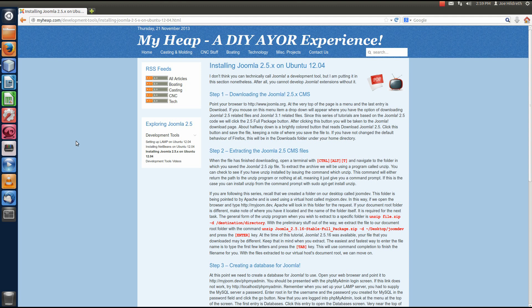Hello, this is Joe Hildreth, and welcome to another episode of Exploring Joomla 2.5 for extension development. In this episode, we're going to demonstrate how to take the copy of Joomla that you've installed on your virtual host and get it into NetBeans' project.